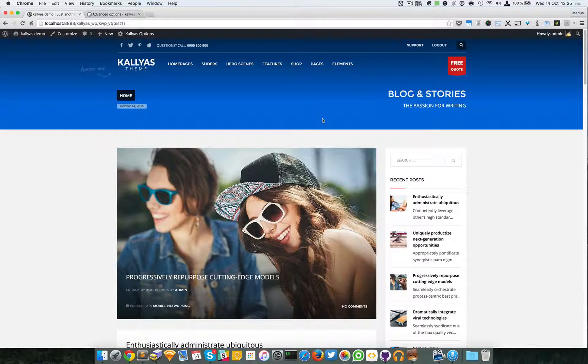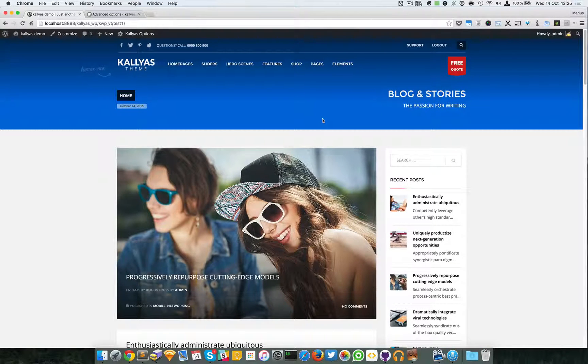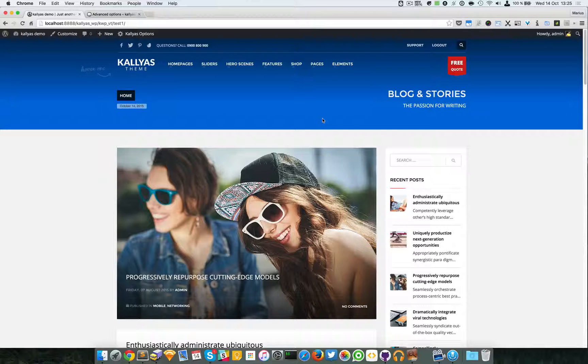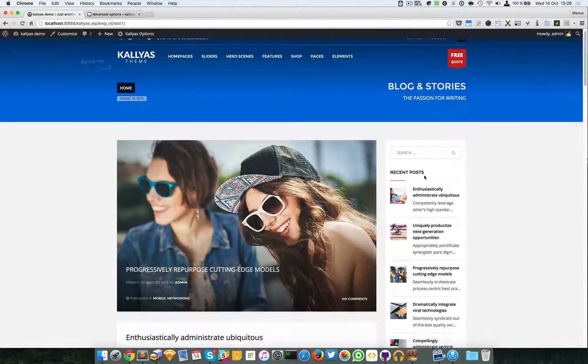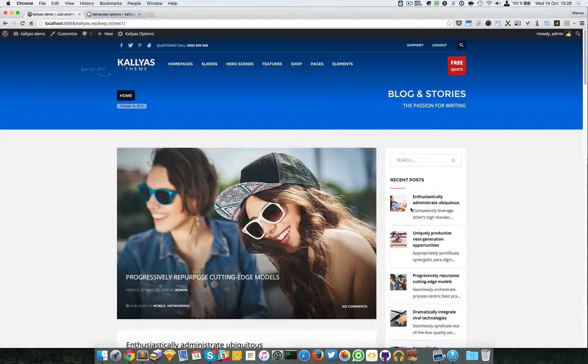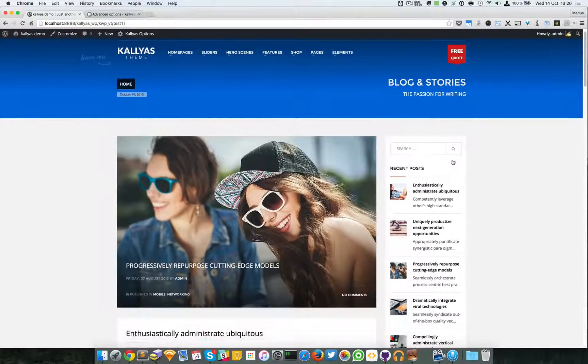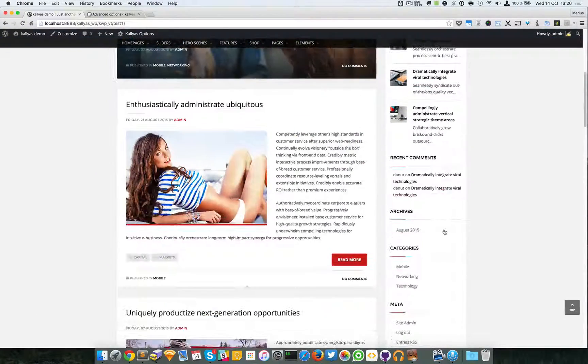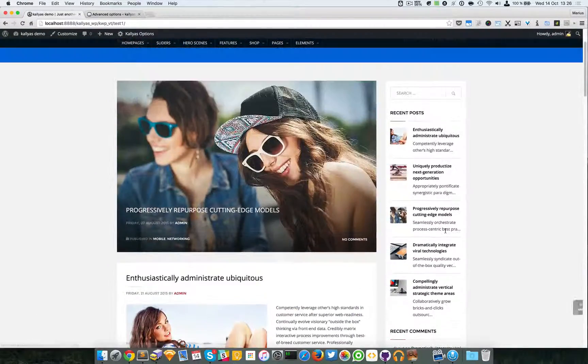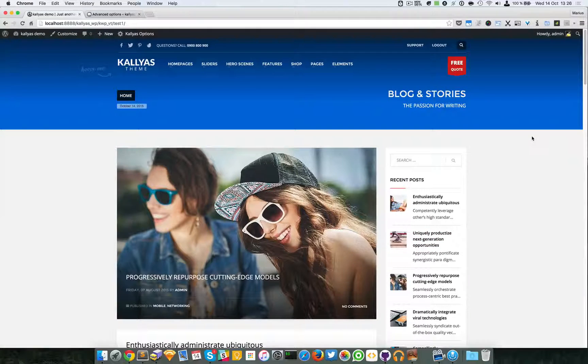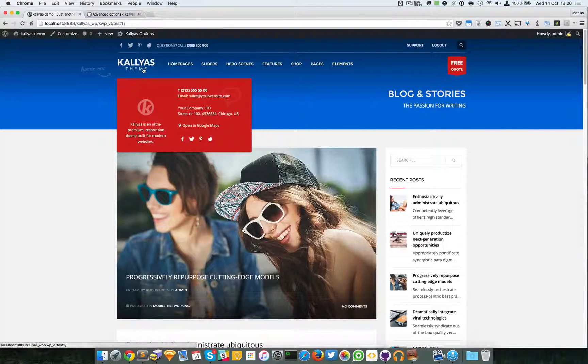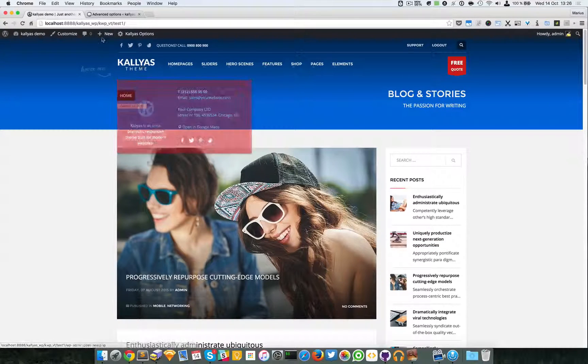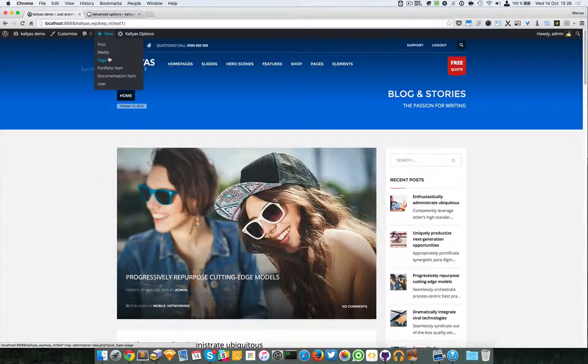In this video I'm going to talk about the sidebar element. In case you don't know what the sidebar is, it's basically an element that's built with WordPress widgets. Now I'm just going to create a new page so I can show you the preview of the sidebar element.